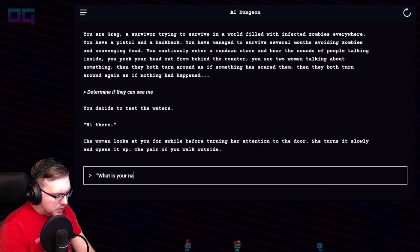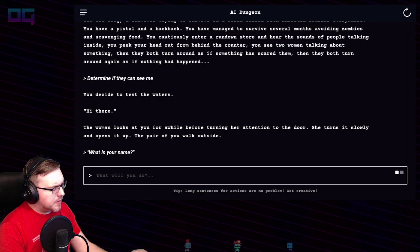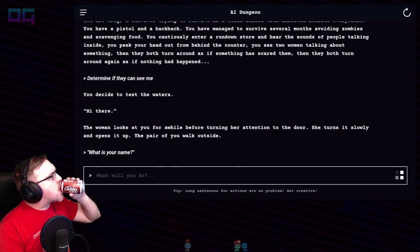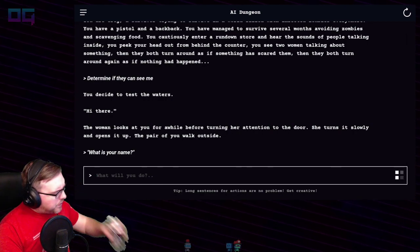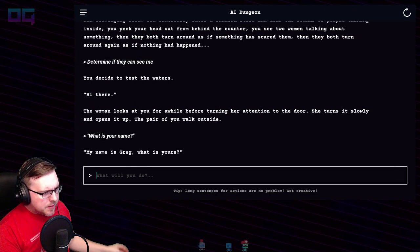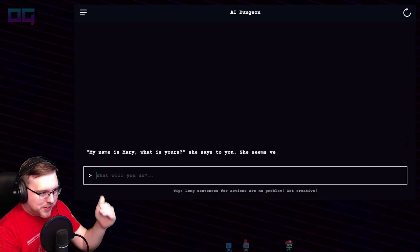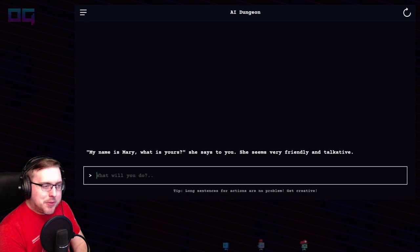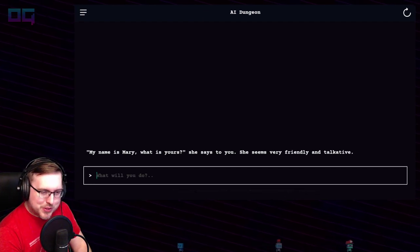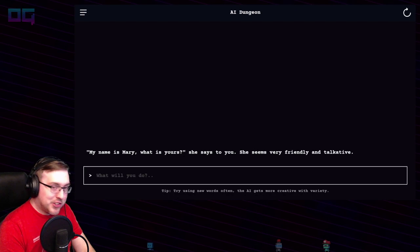"What is your name? I'm Greg." "My name's Mary, what's yours?" "My name's Mary, what's yours?" she says to you. She seems very friendly and talkative, does she.